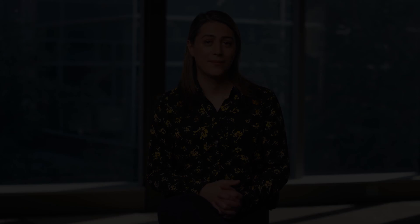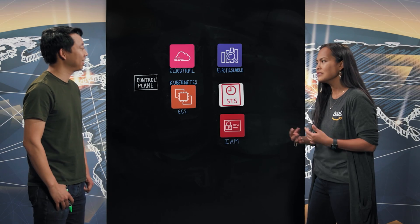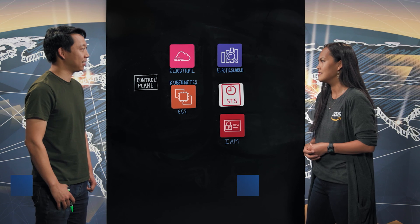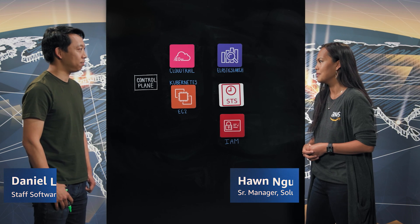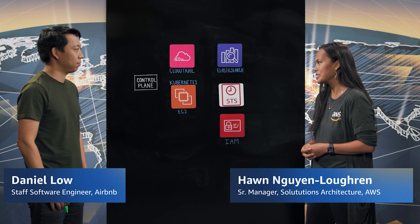Airbnb is focused on tenants, but in this compute case, we're looking at how they are securing multi-tenant Kubernetes clusters at scale. What are some of the business challenges that you are trying to solve with your architecture?